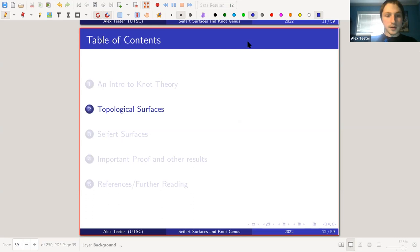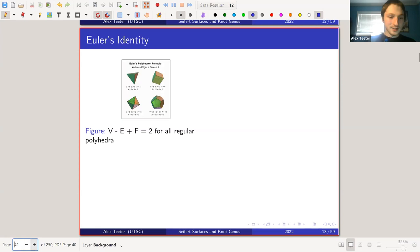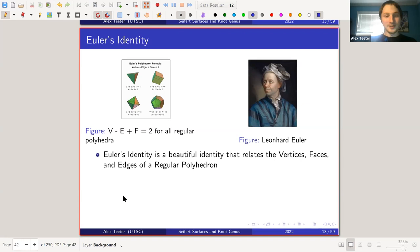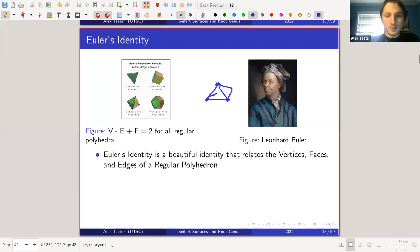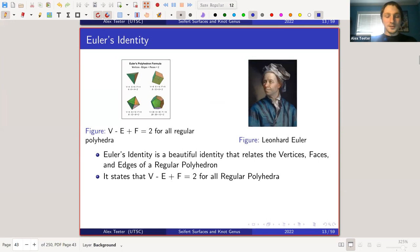We're going to be developing one of these knot invariants today — the minimal genus of a knot. So we're going to take a huge detour and cover topological surfaces. First we'll cover polyhedra. Euler's identity is a beautiful identity that relates vertices — the zero-dimensional points — edges — the one-dimensional lines — and faces — the polygonal faces. It says that vertices minus edges plus faces equals two for every regular polyhedron.